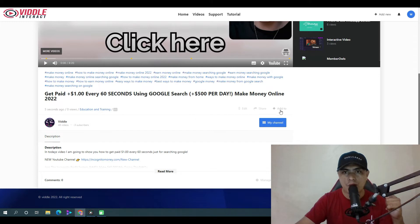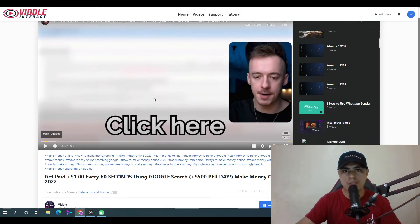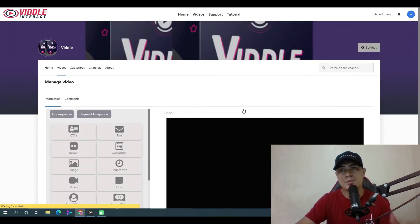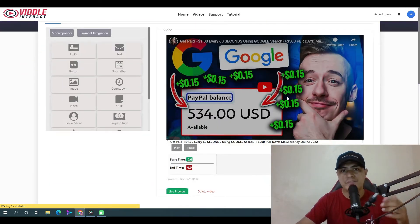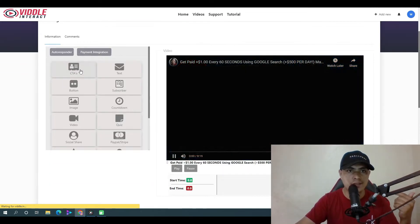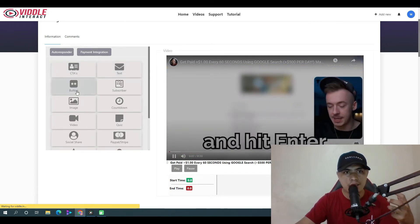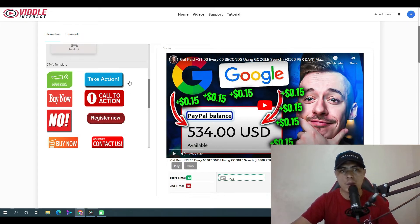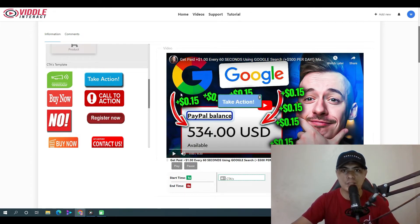If you'd like to edit the video and turn it into an interactive video, click on 'Edit Video.' This lets you add a call to action. For example, if you want to add a call to action button, click on 'Call to Action,' scroll down to see the button templates, choose one, and drag it inside the video.